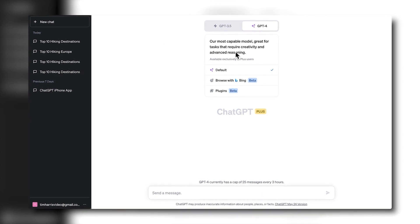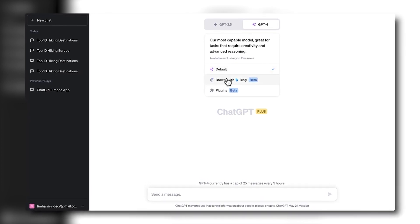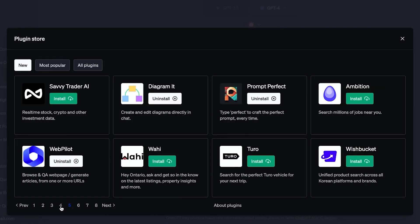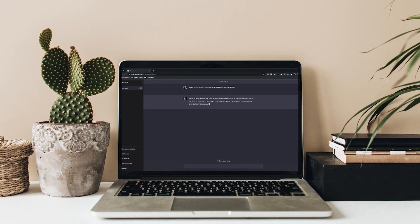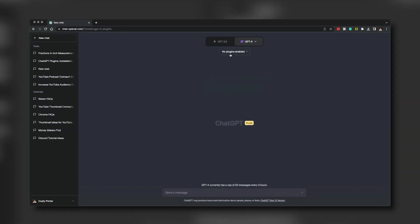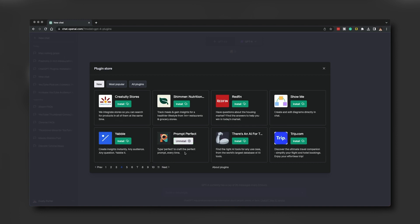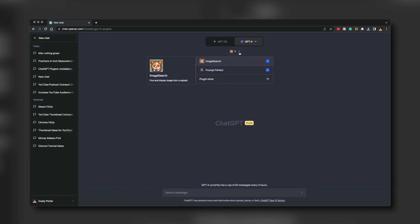With ChatGPT Plus active, head back to the chat interface. Click on GPT-4 at the top, then select Plugins Beta. This opens a treasure trove of plugins ready to enhance your chatbot experience. To add plugins, click No Plugins Enabled, then hit Plugins Store. Here you'll find a variety of plugins categorized as popular, new, and all. To install a plugin, click Install next to your chosen one. After installation, close the store and on the chat screen, click the row of icons to view your installed plugins.